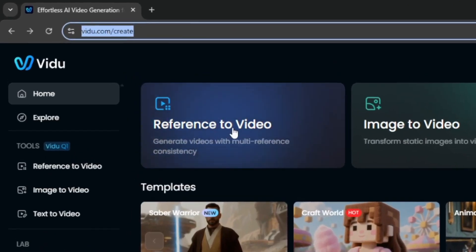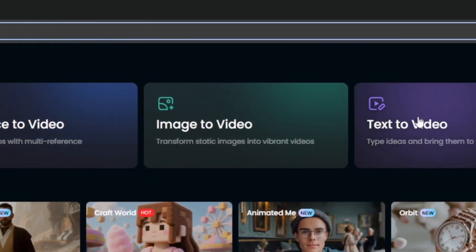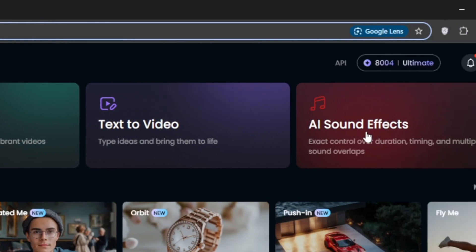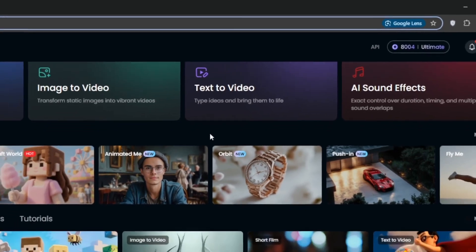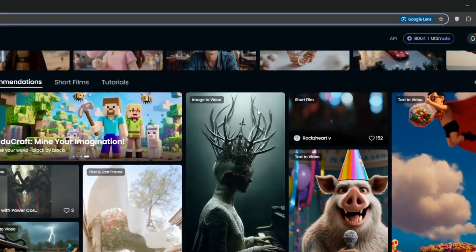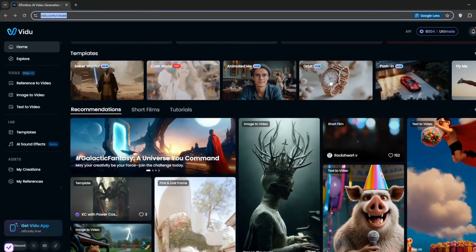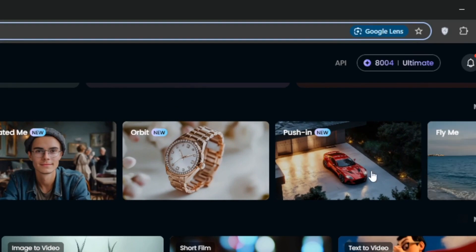So right off the bat, as you can see, there's reference-to-video, there is image-to-video, there is text-to-video, and even AI sound effects, meaning you do not need to leave this platform if you're working on any video. Now, there are also tons and tons of templates for you to use, like this cool one with the car.